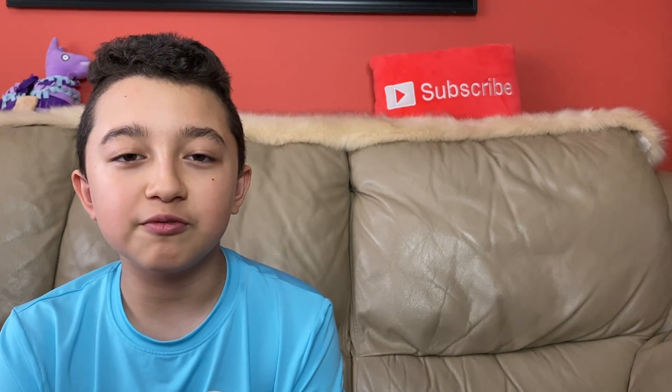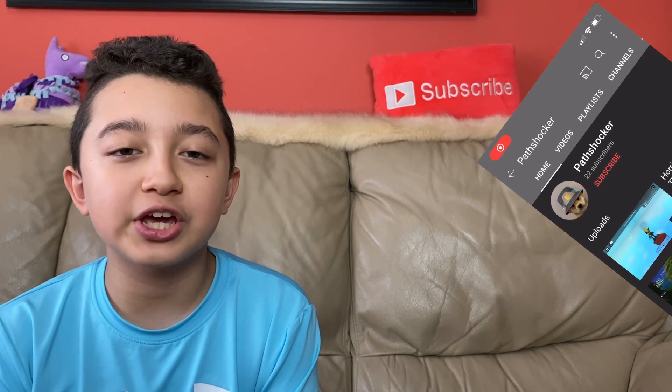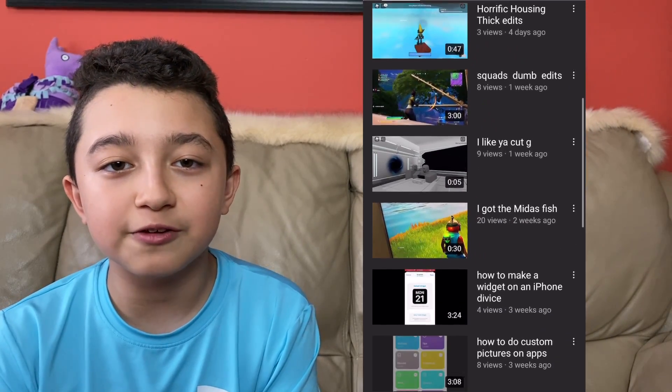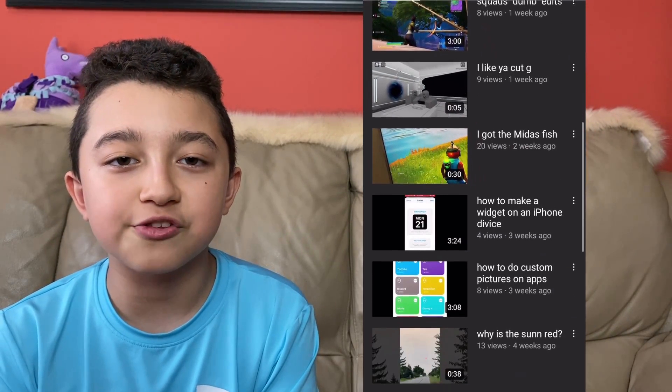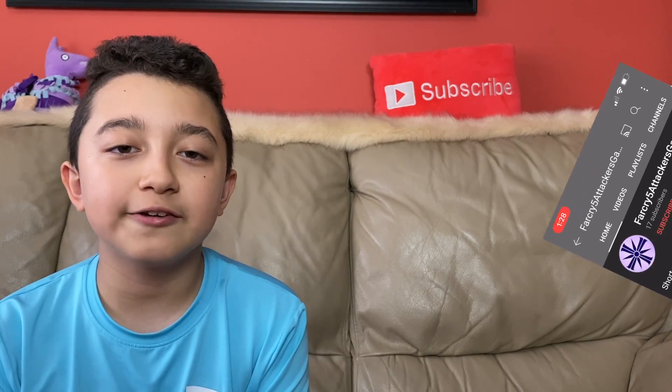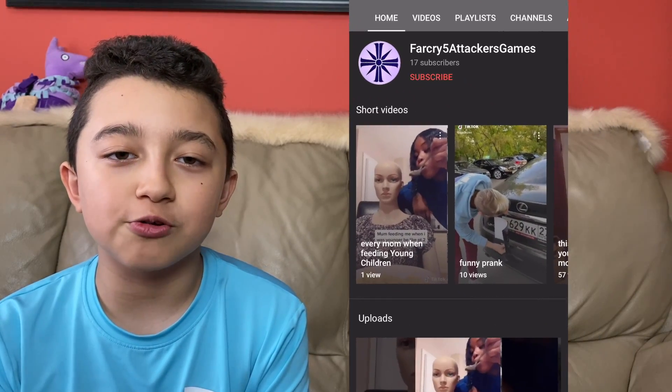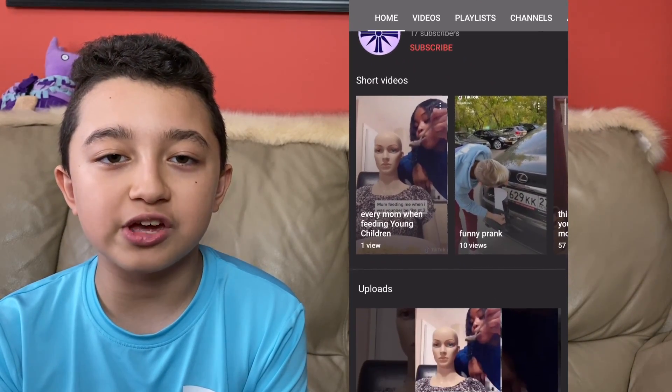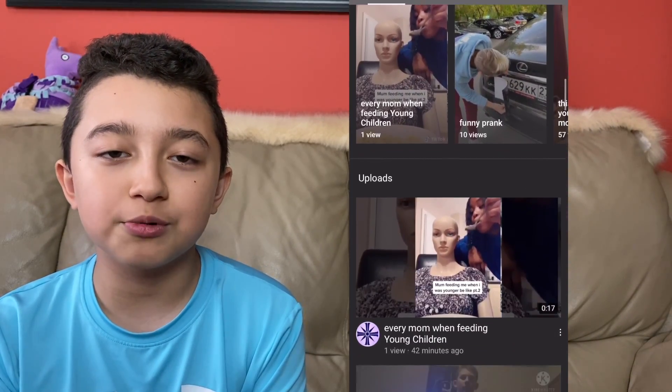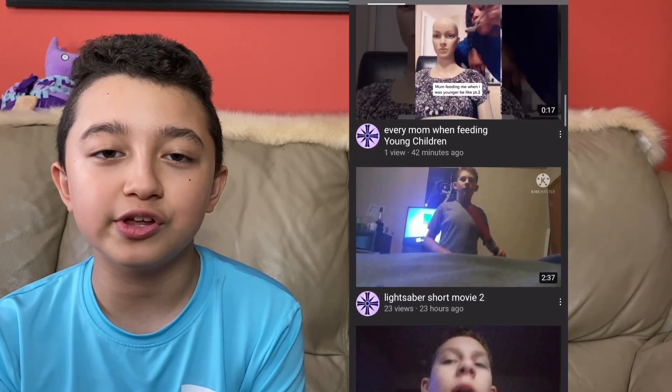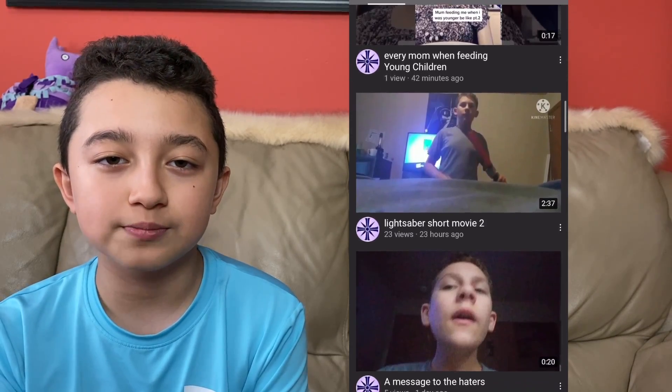Before you watch the best YouTube video on earth, let me give you the two shoutouts. The notification shoutout goes to PathShocker, thank you so much for being first in my last video. And the everyday fan shoutout goes to Far Cry 5 Attackers Games, thank you so much for being supportive on my channel.